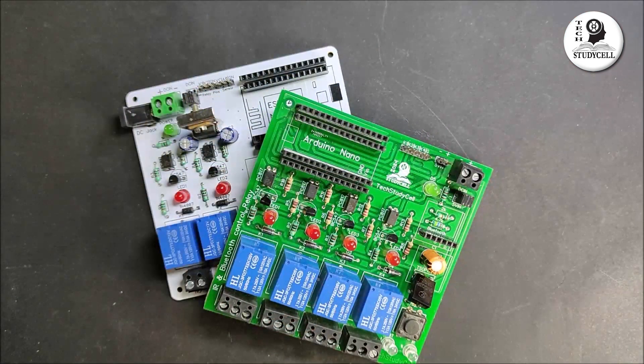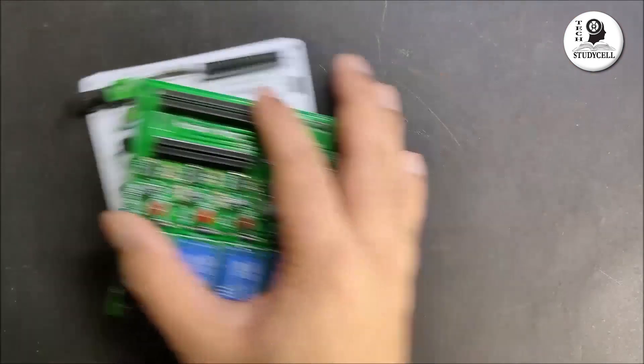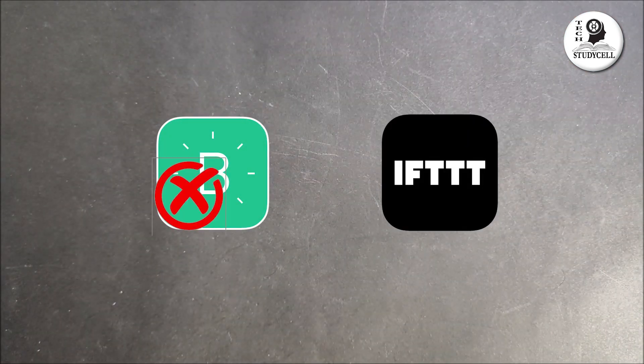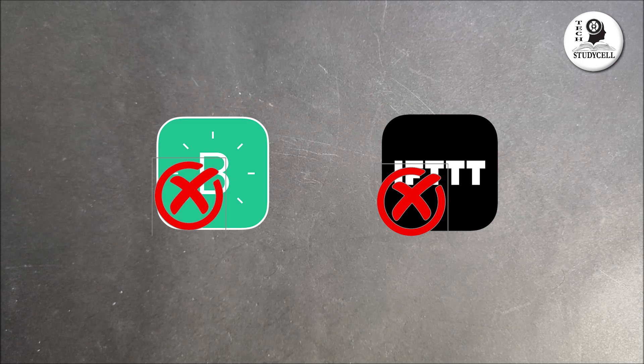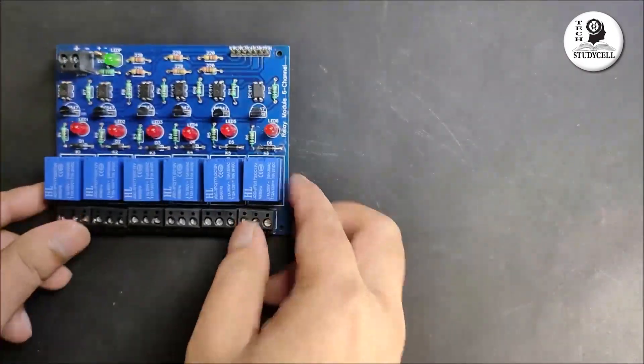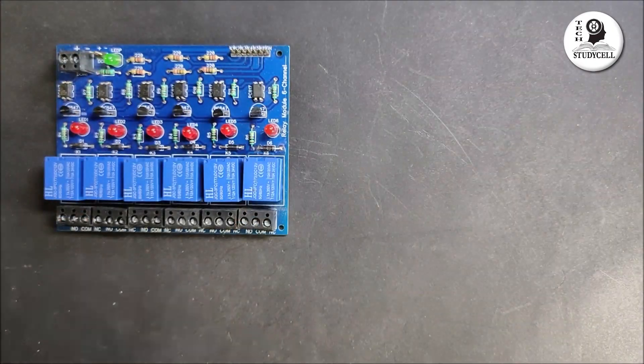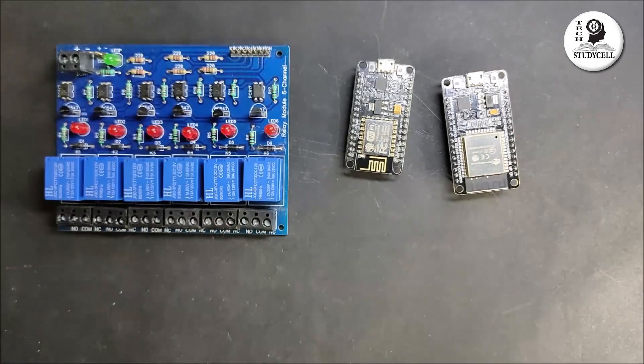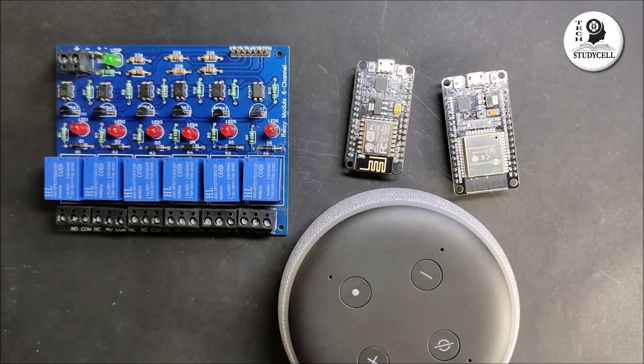For this project, we don't need any custom-designed PCB or any third-party IoT platform. We just need a relay module, NodeMCU or ESP32 board, and an Alexa smart speaker.